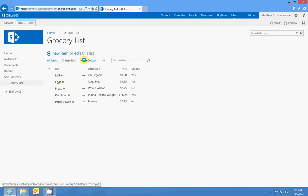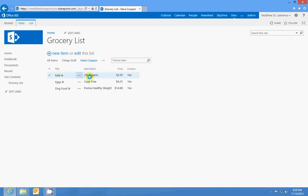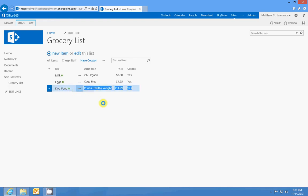Maybe I'm trying to be frugal and I want to only buy things that I have a coupon for. So if I choose the Coupon view, I'll be able to see — here's milk — I've got a coupon for all three of these. The dog food's really expensive, but I've got a coupon.